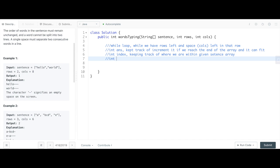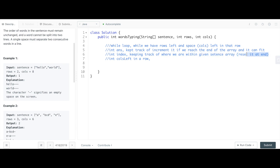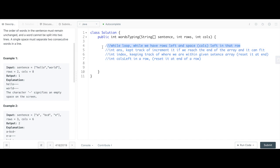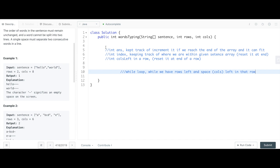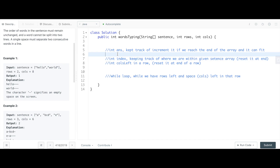We're also going to keep track of how many columns are left in a row, and we have to reset it at the end of a row.